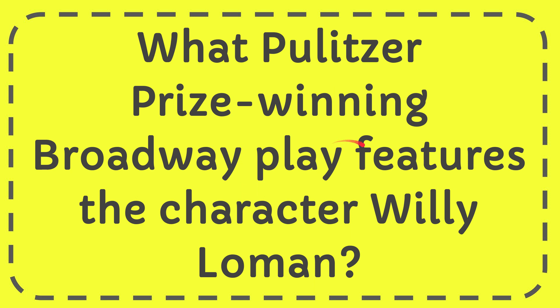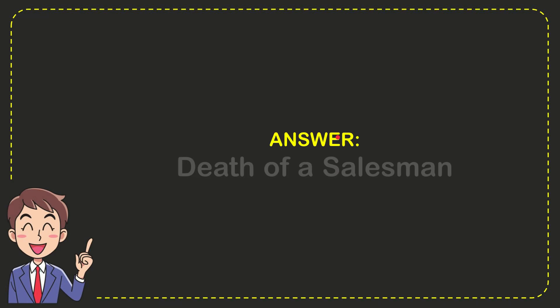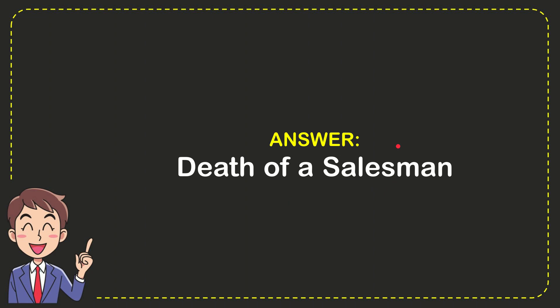In this video I'm going to give you the answer to this question. What Pulitzer Prize-winning Broadway play features the character Willy Loman? The answer to the question is Death of a Salesman. That is the answer for the question.